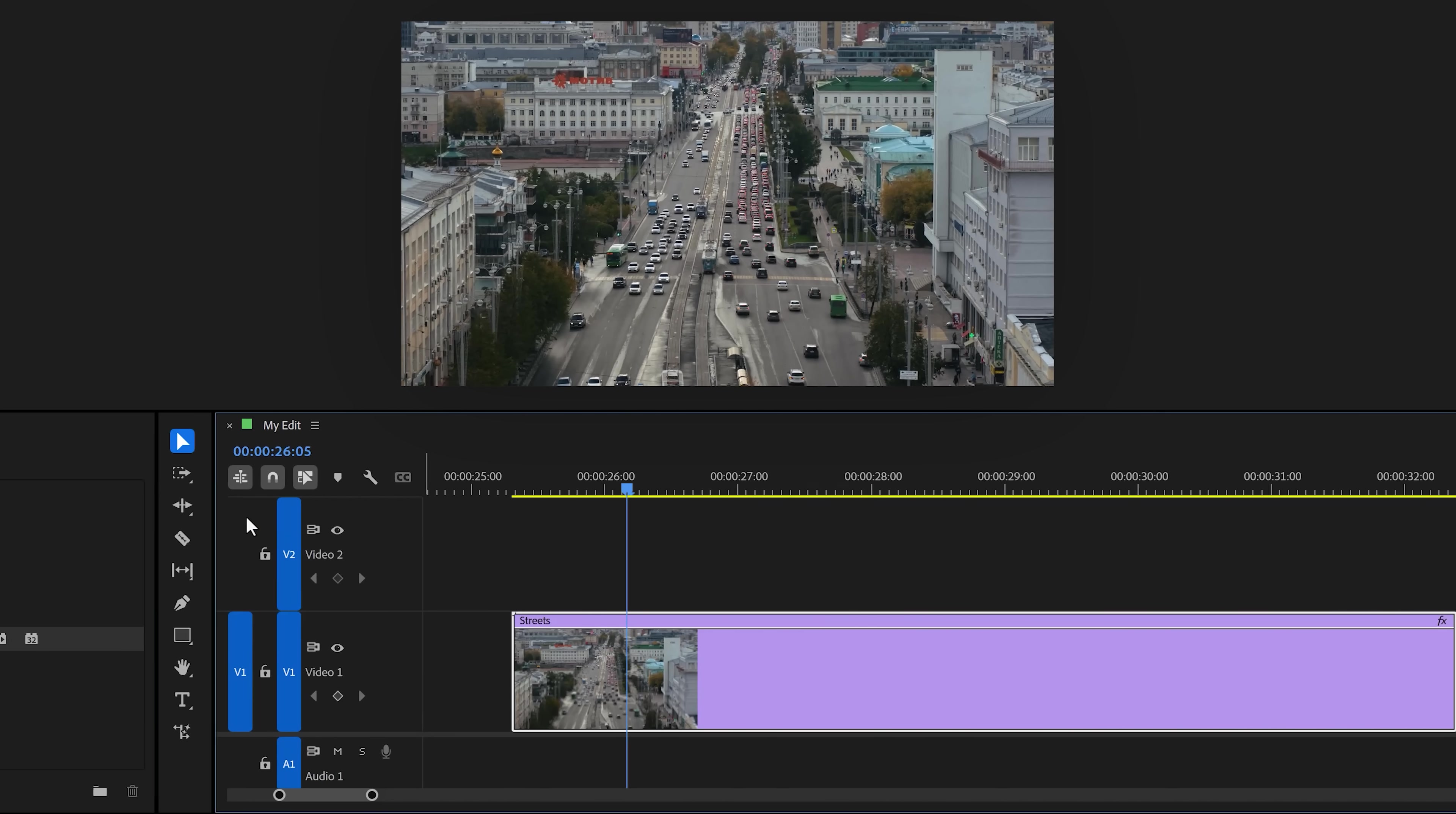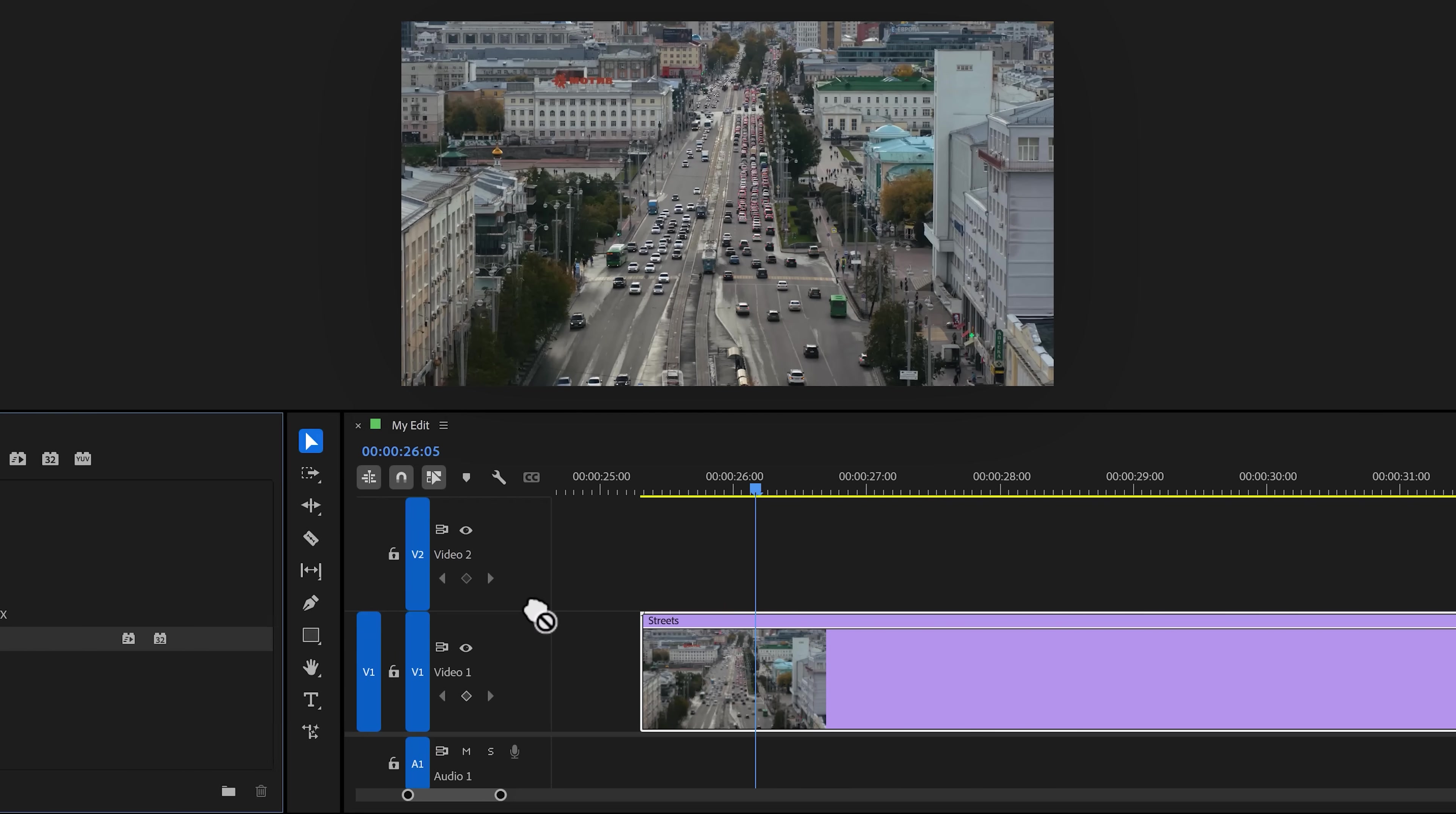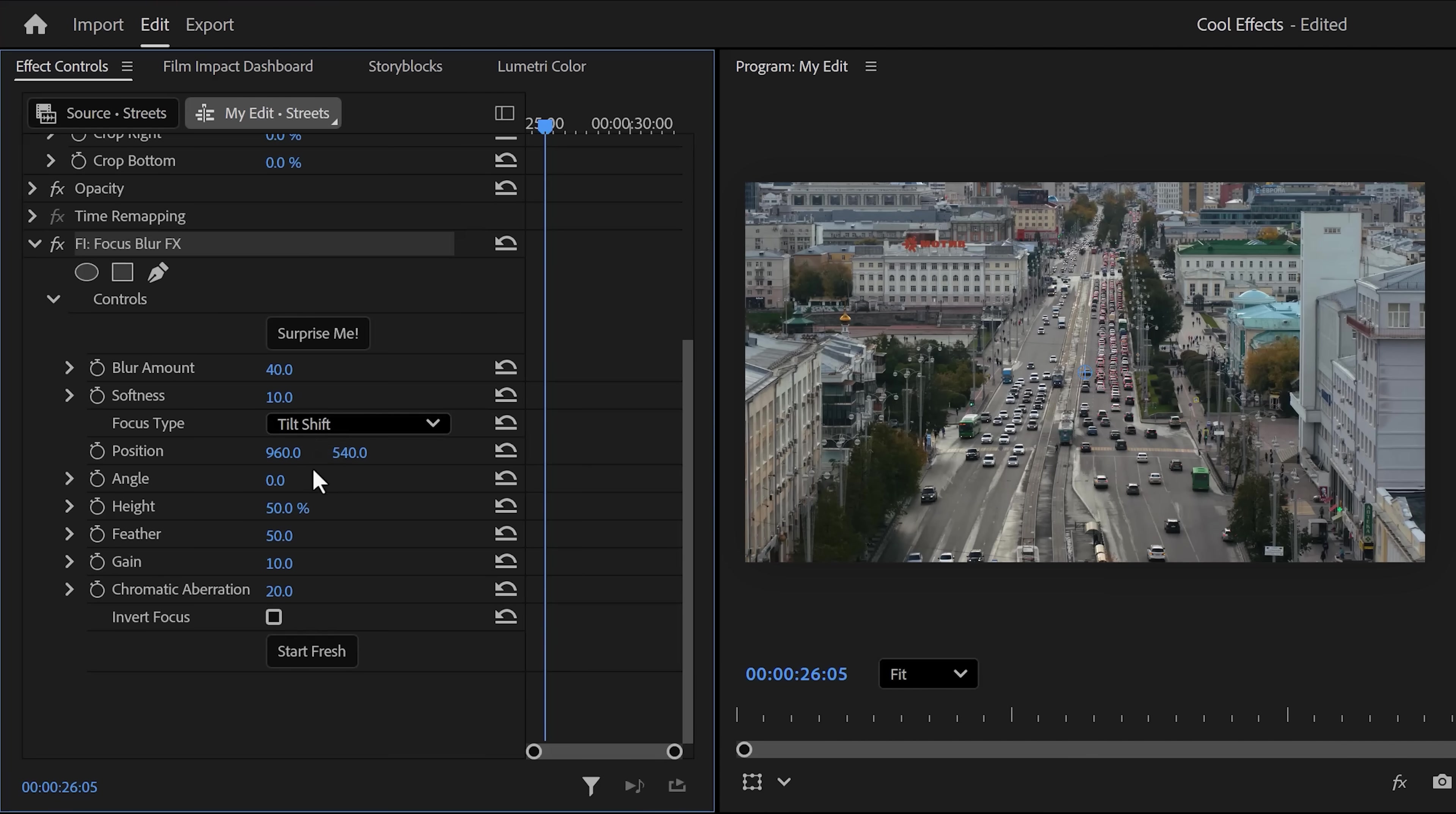First, find the focus blur effect and drag it to your video. Now, this doesn't really do anything yet, so let's go to the effect controls. In here, you'll see these settings. First, let's change the focus type to tilt-shift. There you go.